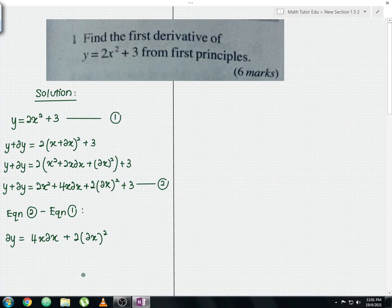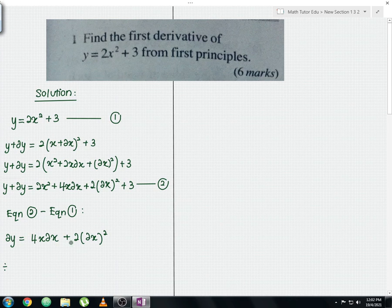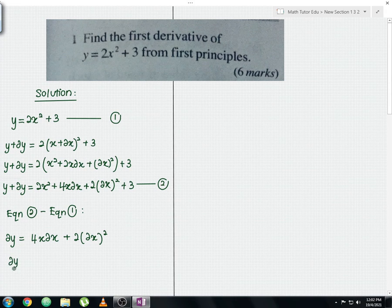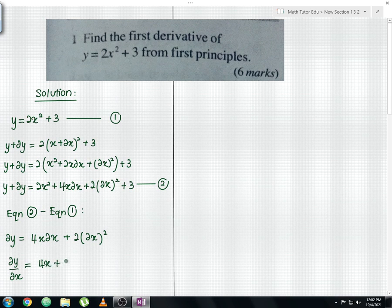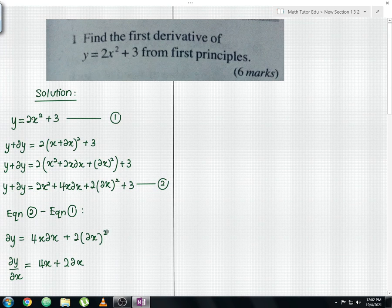For the next step, divide the whole equation by delta x. The left-hand side becomes delta y over delta x. On the right-hand side, you get 4x plus 2·delta x, since the power of delta x squared reduces to 1 after dividing by delta x.